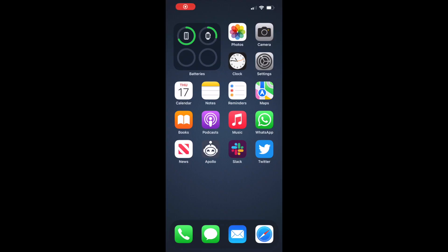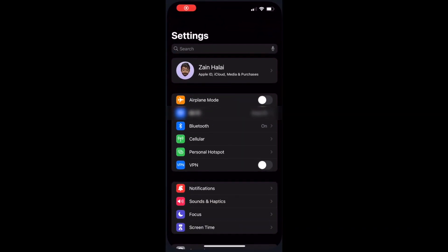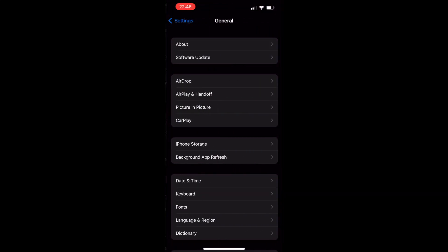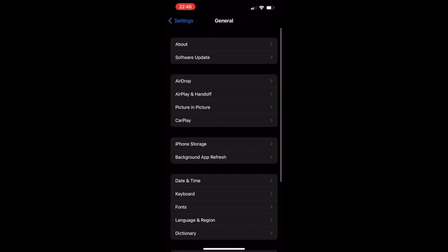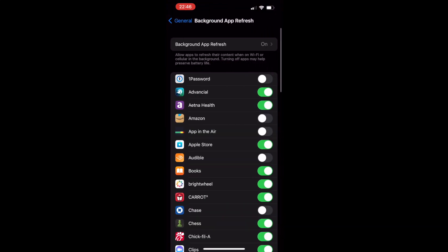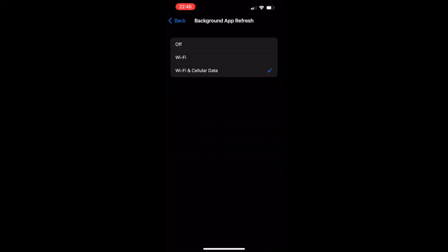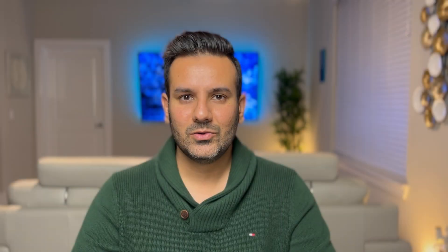However, this doesn't mean that you won't receive those important notifications from your social media apps, sports scores, or what-have-you. It just means that whenever you open up an app like Facebook the newer posts will load then. Here's how to customize this: go to Settings, select General, select Background App Refresh, select Background App Refresh again, and select Off.